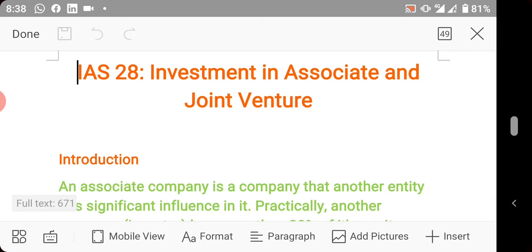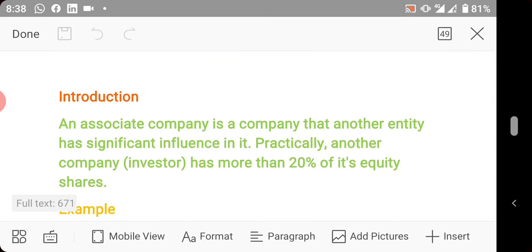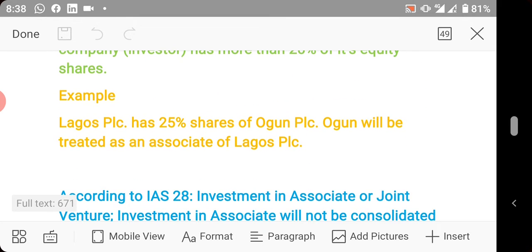According to IAS 28, you don't consolidate an associate or a joint venture. In this course you are not required to study joint ventures, so I will restrict my teaching to only investment in associates, although the treatment is the same.